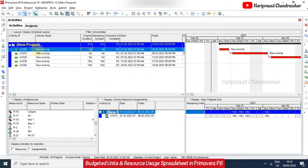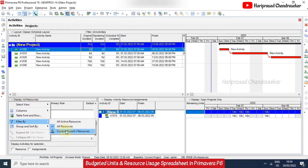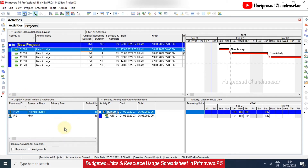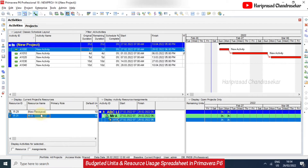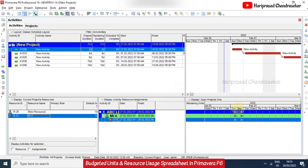For a particular activity, we need to select the particular resource. In the display, instead of all resources, we can go to current project resources only — then we can see only the two resources. Now selecting the particular resource, we can see it has changed to only three hours per day.